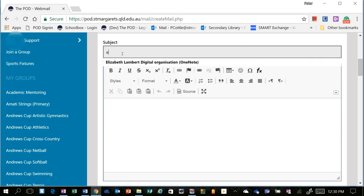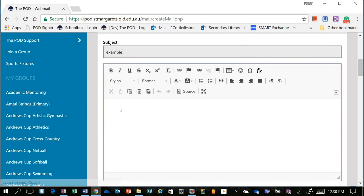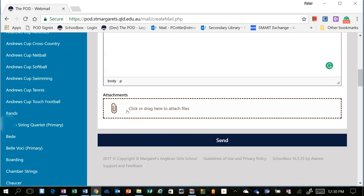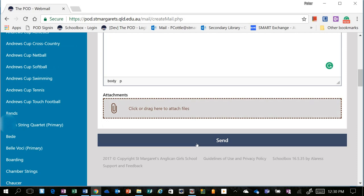Move down to the subject, and I'm going to call this one Example. And I'll call this one This is a Test. You can scroll down, you can even add attachments, and then you can select Send.